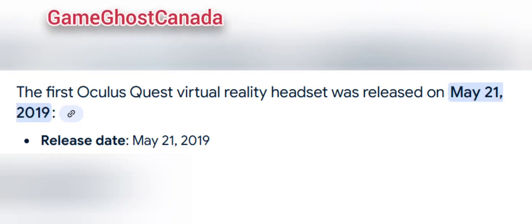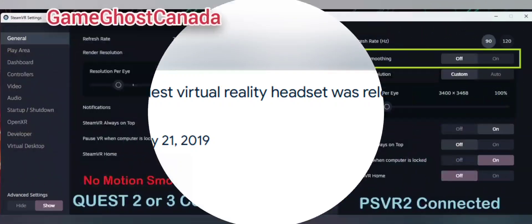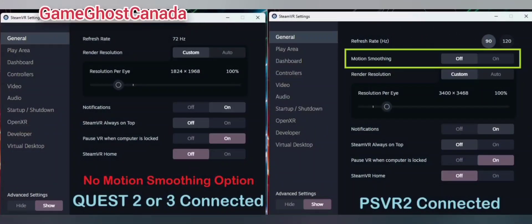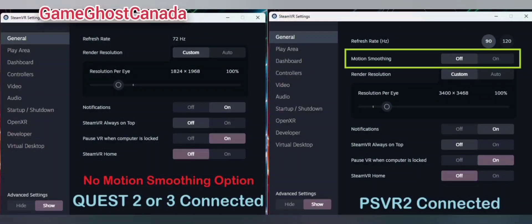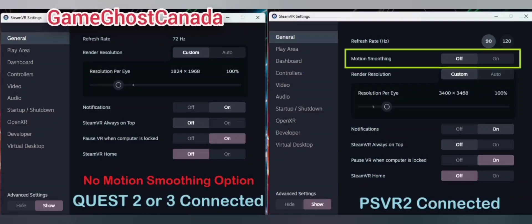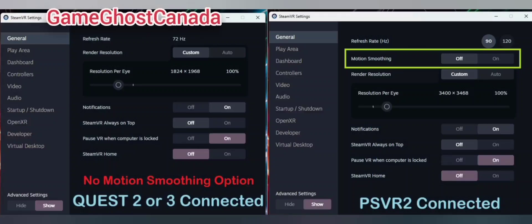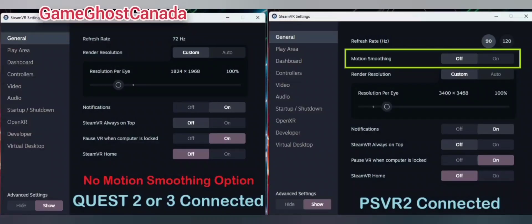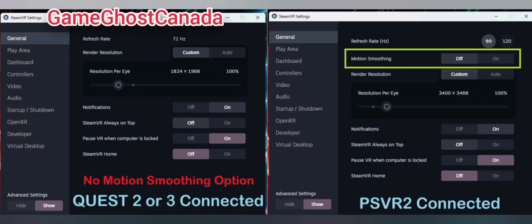The real cause of Steam PC VR game stuttering is Steam's very own motion smoothing feature. It is a feature that is enabled in SteamVR by default, and for whatever reason Quest does not work properly with it enabled. The other issue is that the SteamVR app has no option in settings to disable motion smoothing when Quest is connected, especially via Quest Link USB cable or Air Link.